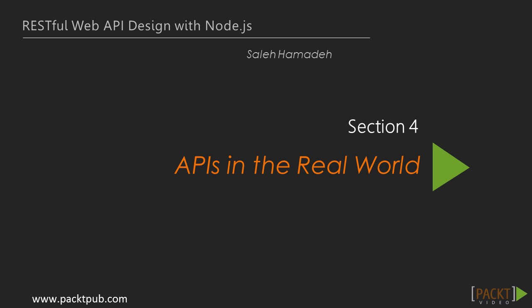In the previous section, we learned how to build and test our own APIs. In this section, we will take a close look at some real world APIs so that we can see the similarities and differences between what we built and what is out there.